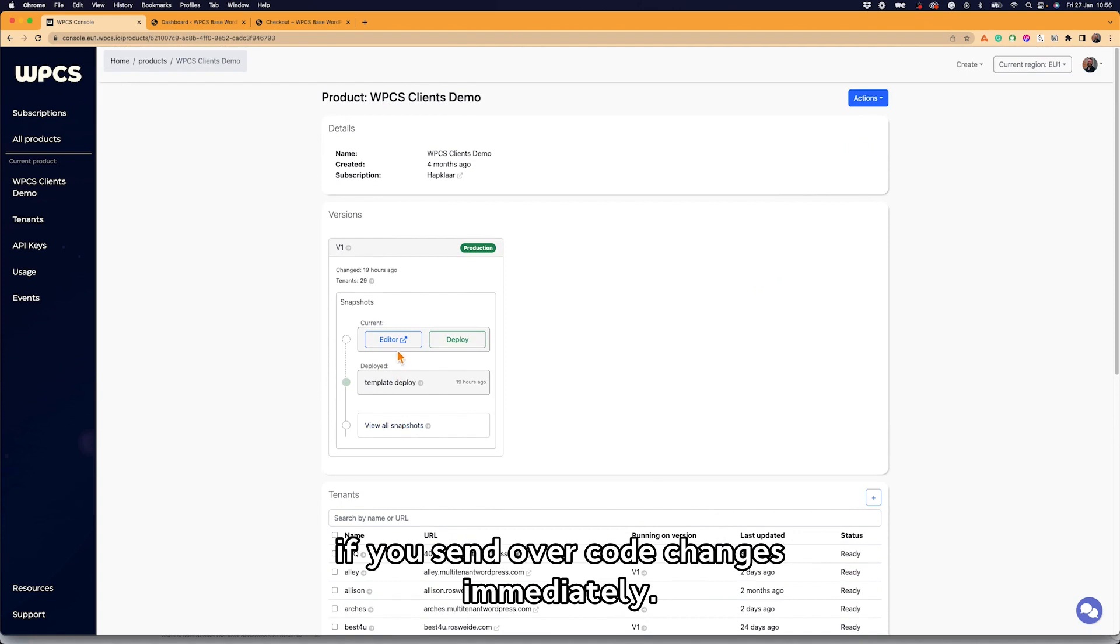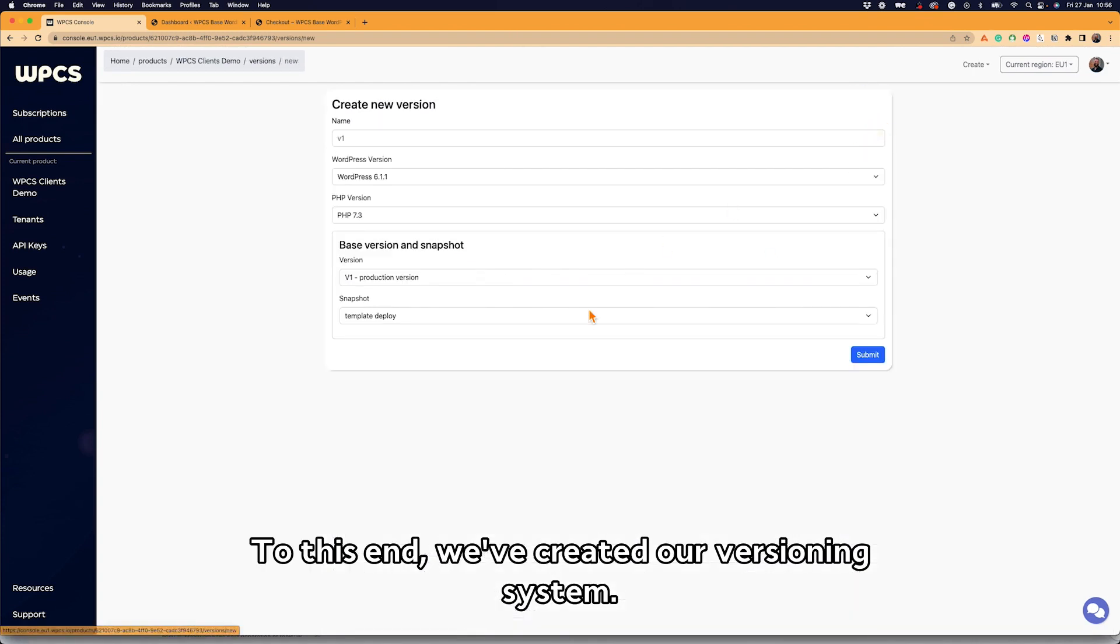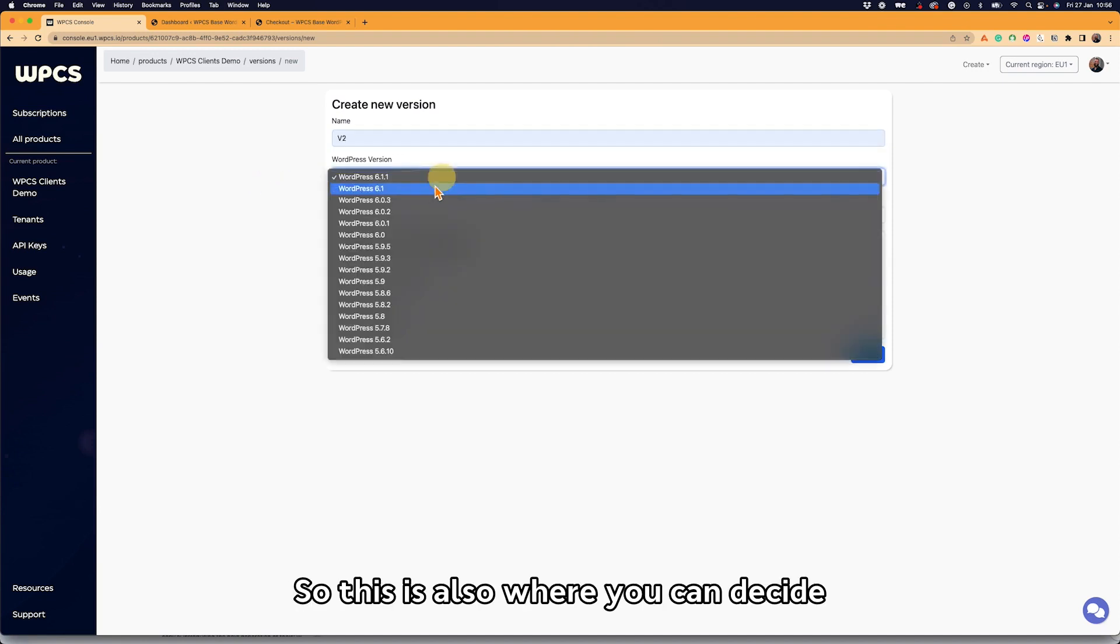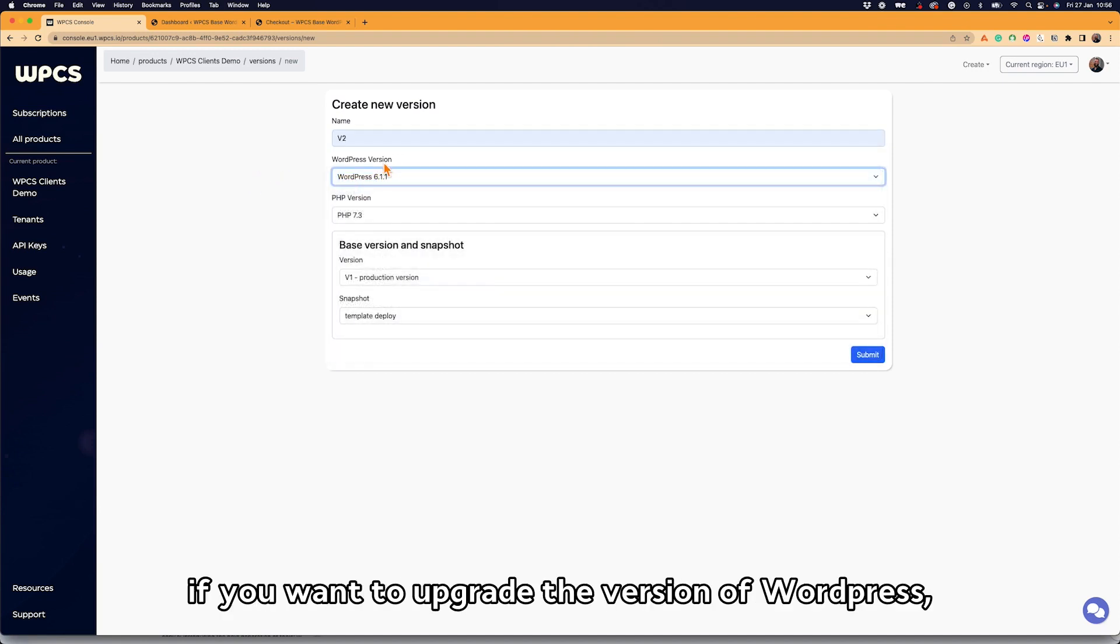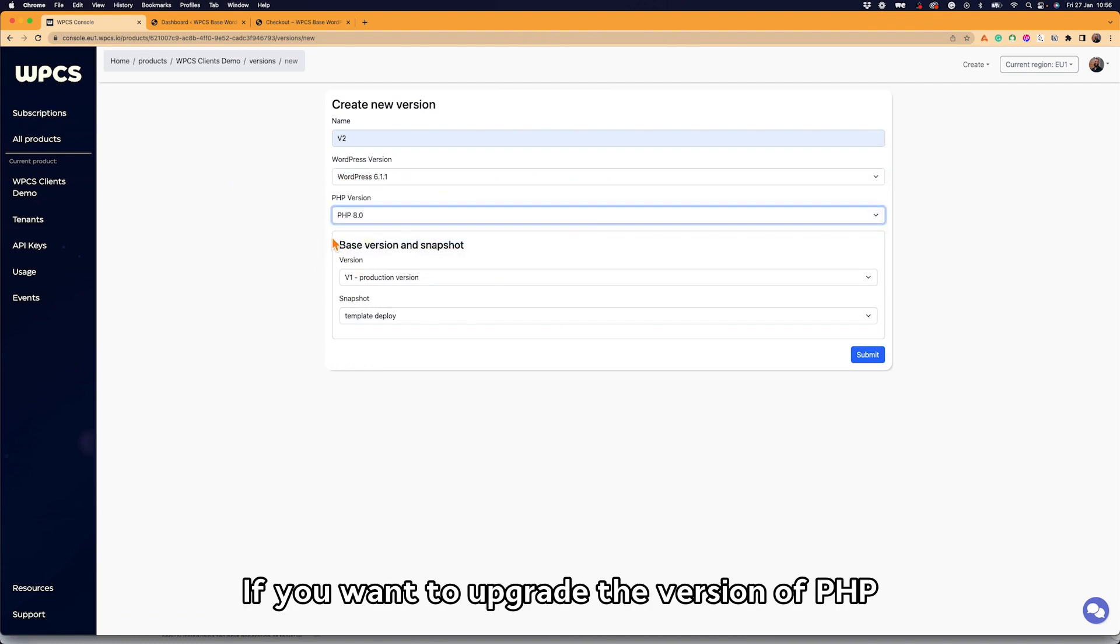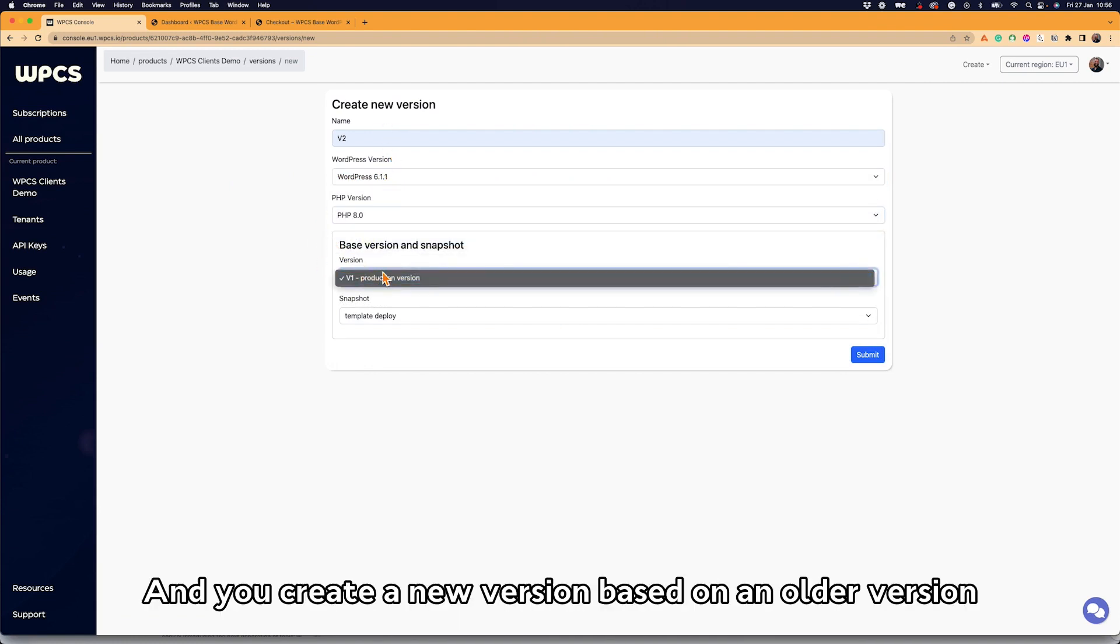That does introduce a bit of a risk. It may happen that you might actually break one or two of the sites if you send over code changes immediately. To this end, we've created a versioning system. We use our versioning system as a version management system, so this is also where you can decide if you want to upgrade the version of WordPress, if you want to upgrade the version of PHP.